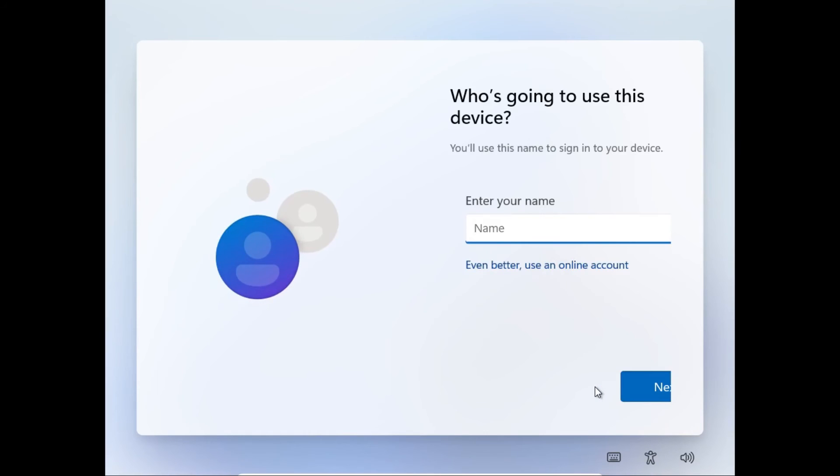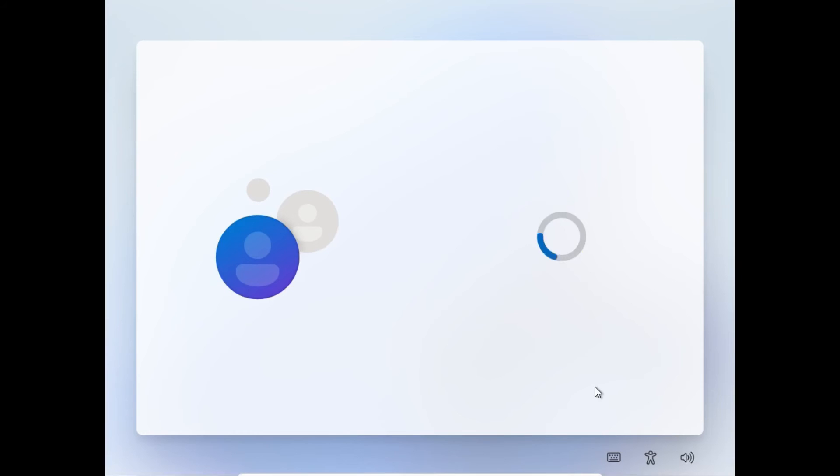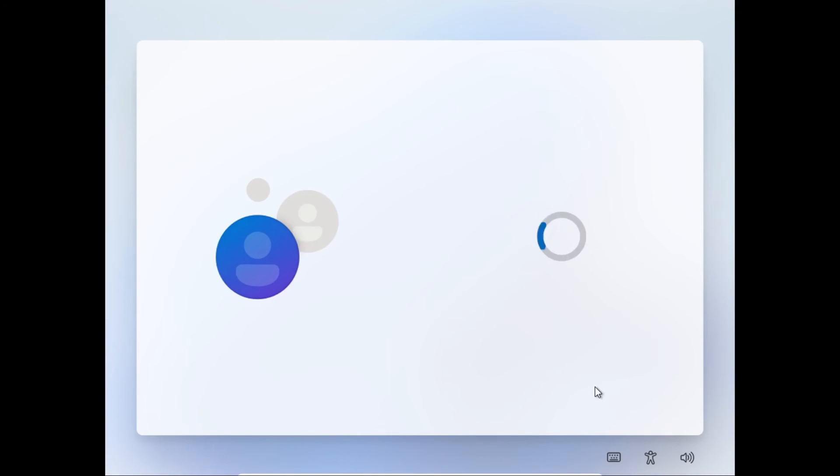Now we can set up a local account just by entering our name and then password. Or if you don't want to set up security questions, you can just leave it blank and set up the password in settings later. Or not, because after all, this is a virtual machine.